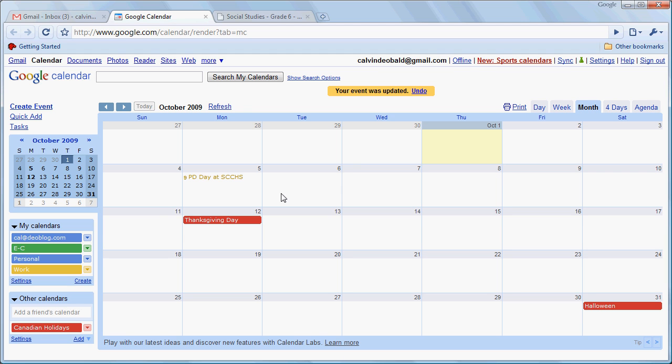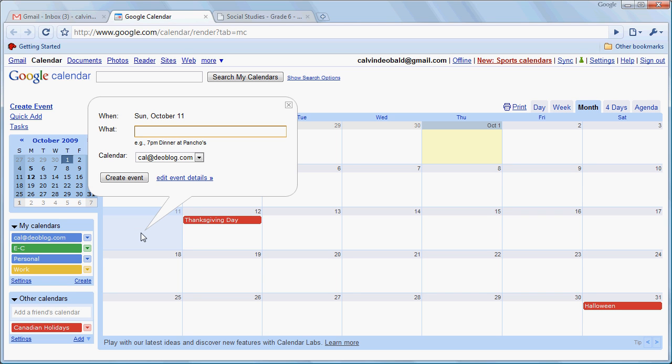Now let's say on the 11th, we're going to say that at 4 p.m. to 6 p.m., we have the family dinner at home.